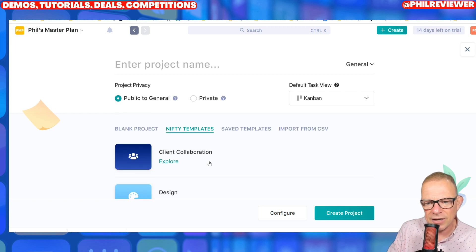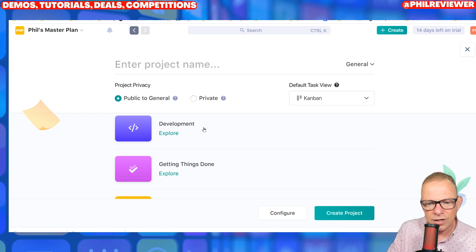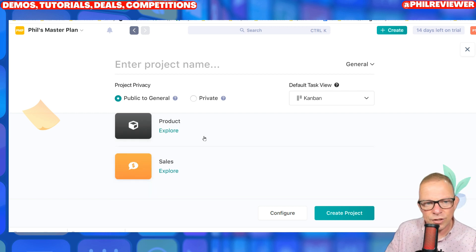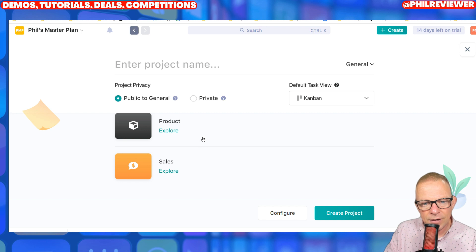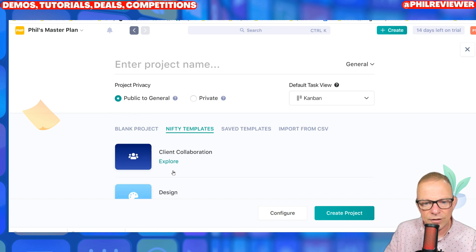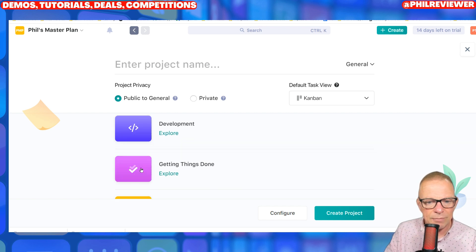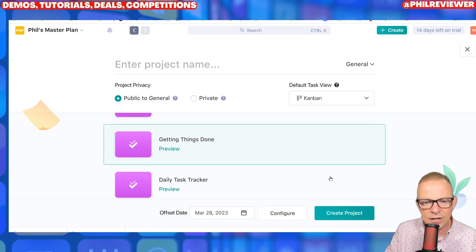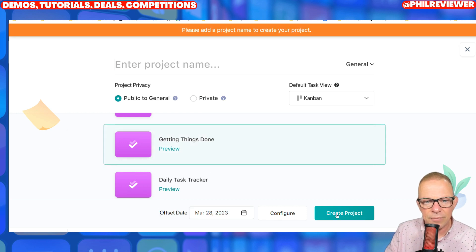So they could be client collaboration, development, getting things done, marketing, a product template, or sales. You simply select one of them. I did getting things done before — I select getting things done and hit create project.